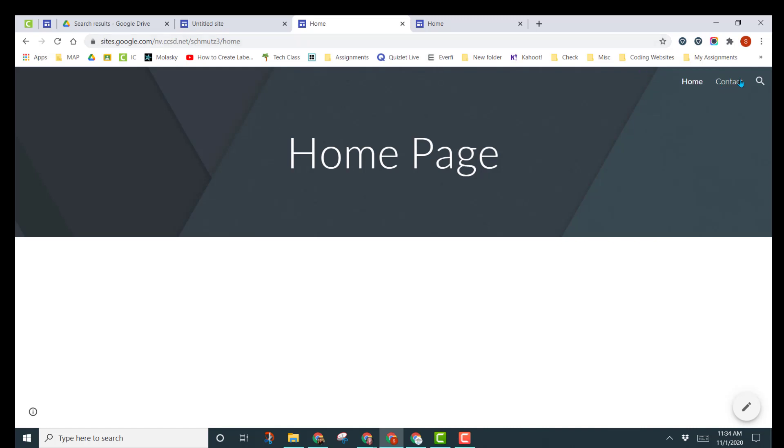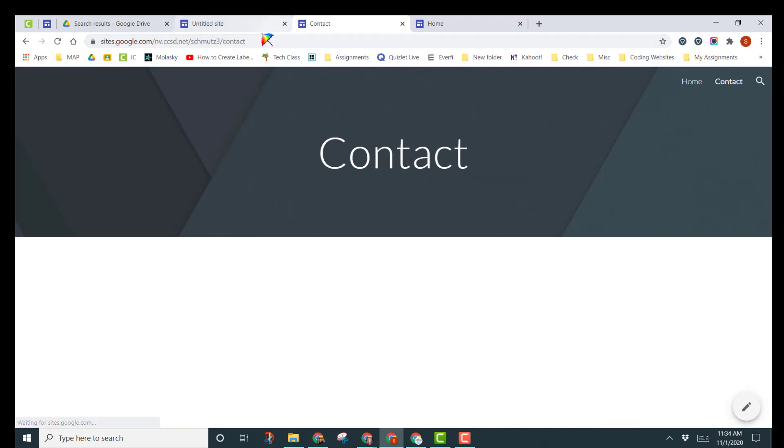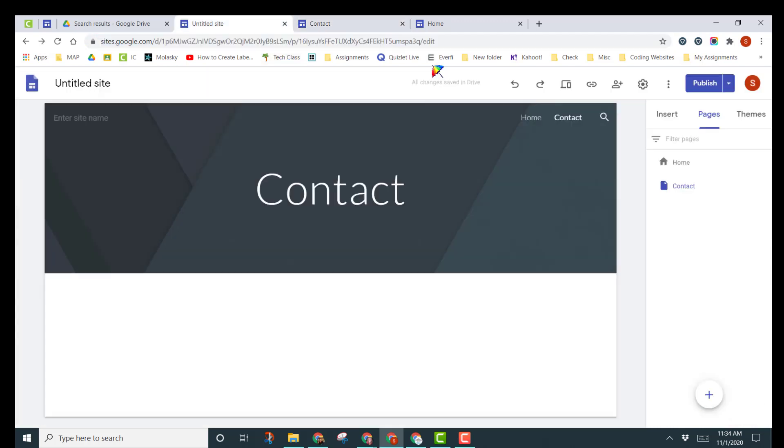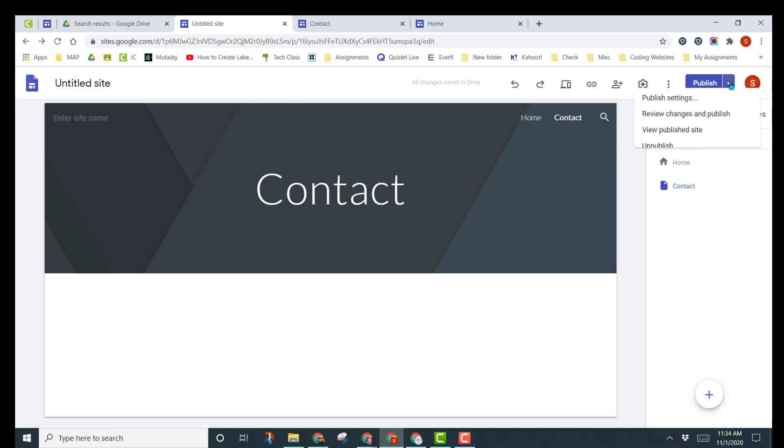If I go onto the Contact page, and I copy this URL at the top, it's going to send them specifically to this page. So this is some of the basic features of publishing your website. If at any point you want to unpublish your website, you would click on that drop-down arrow, and you would choose to unpublish.